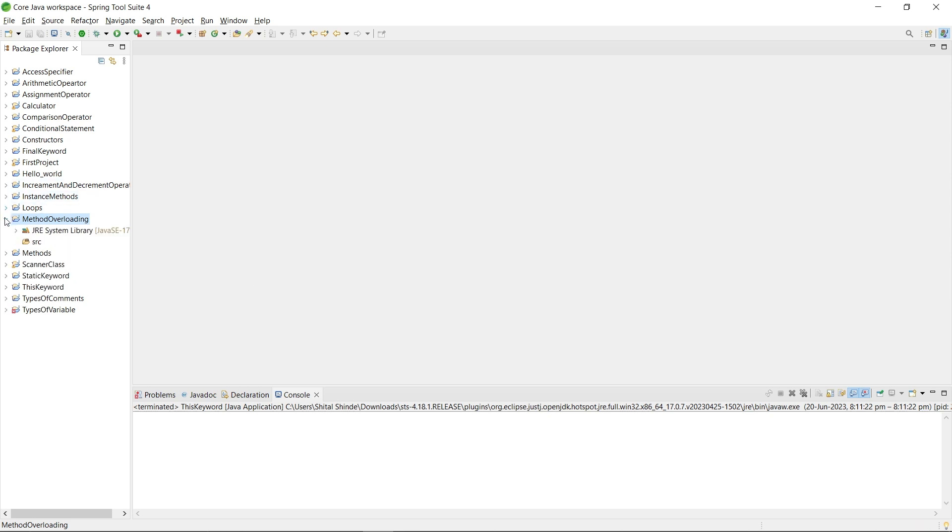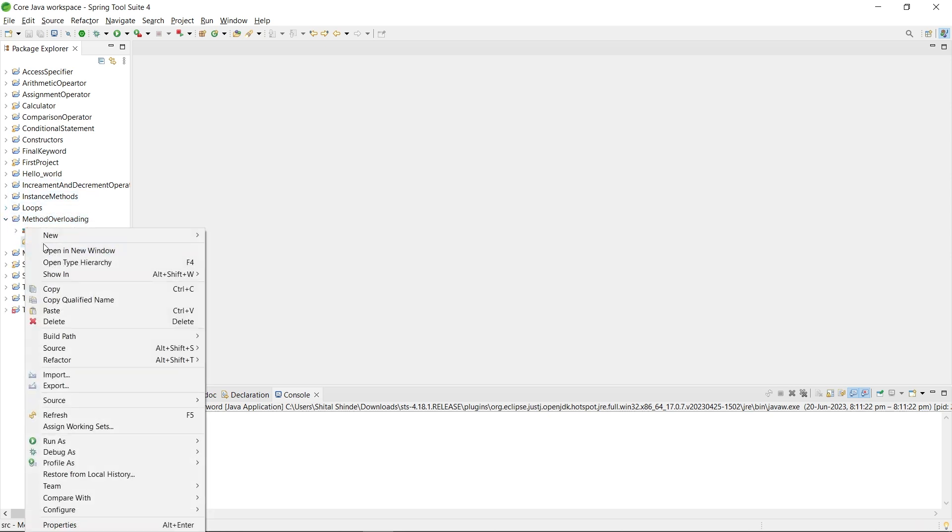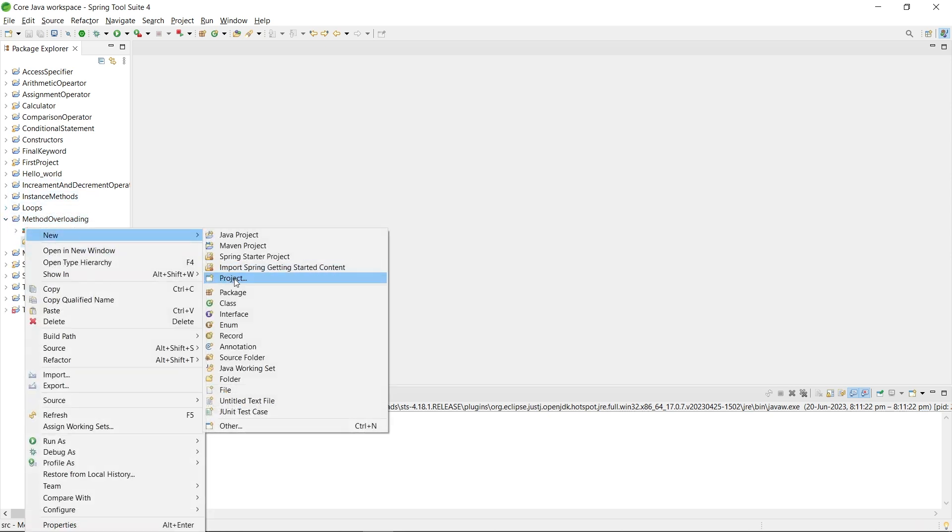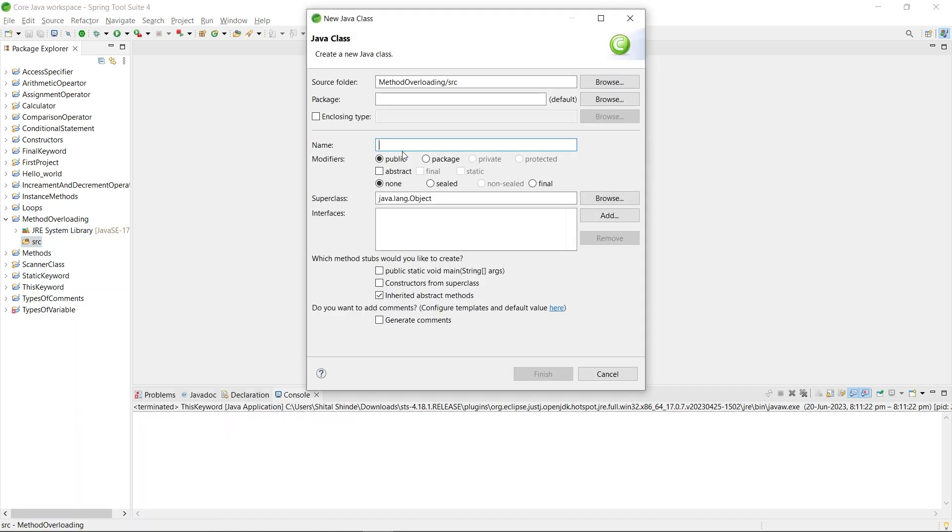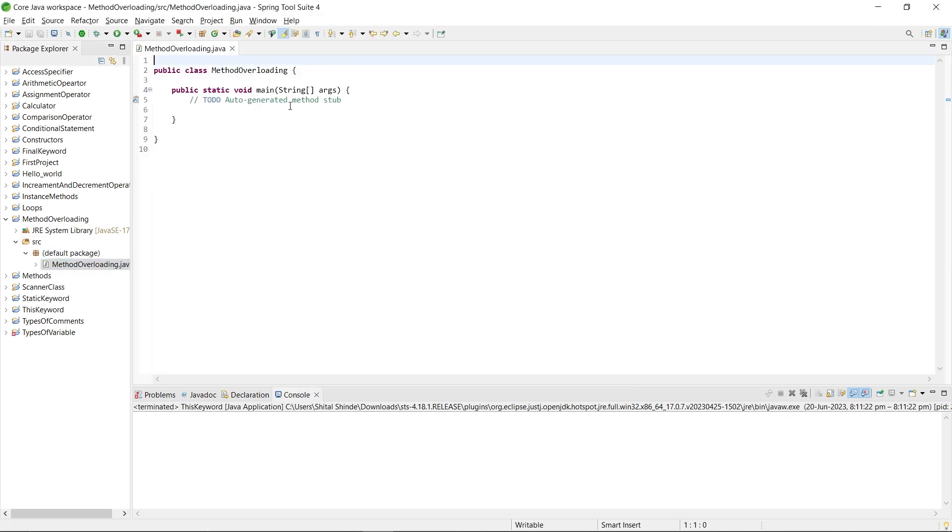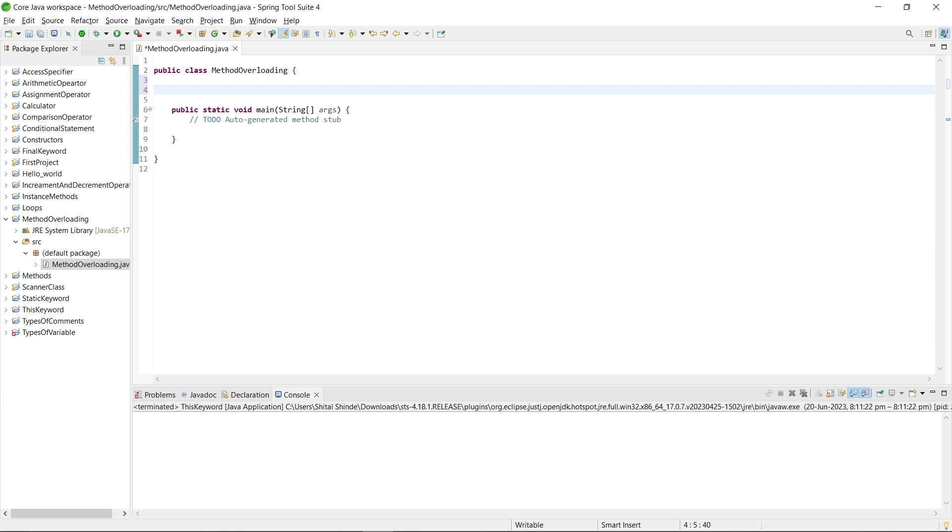Expand the created project and right-click on the source folder, create a Java class with the name MethodOverloading. Check main method - it will automatically create at the time of file creation or class creation. Now we will learn how to implement method overloading and how it occurs.